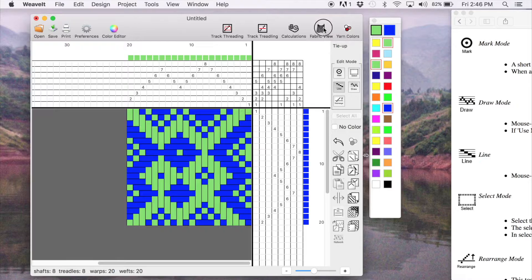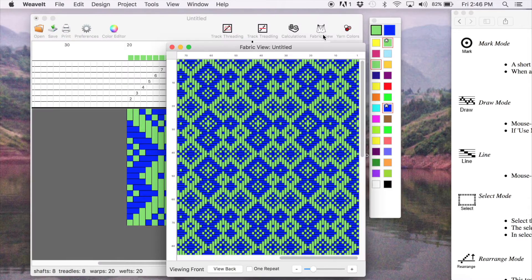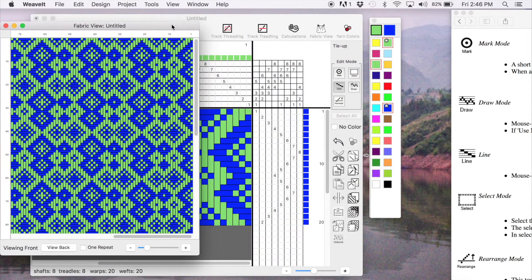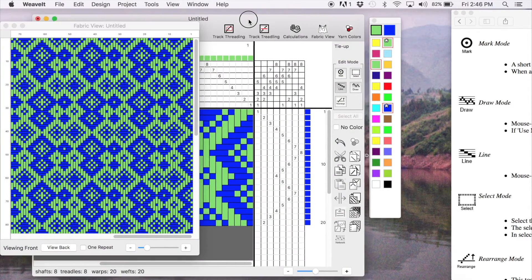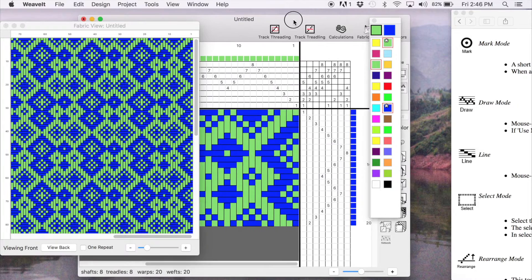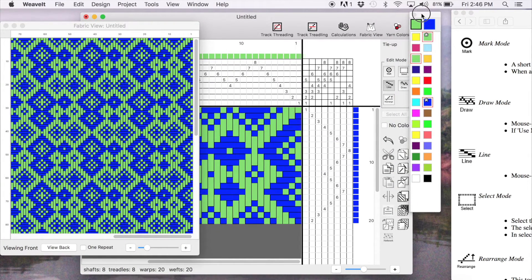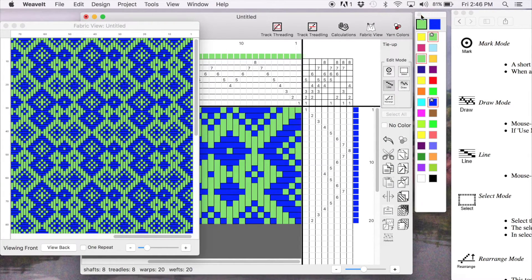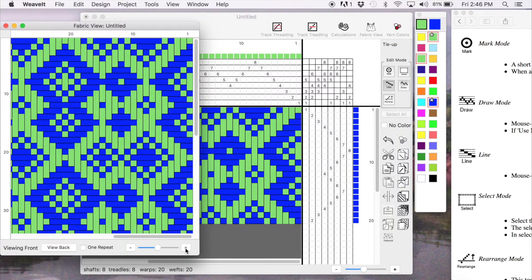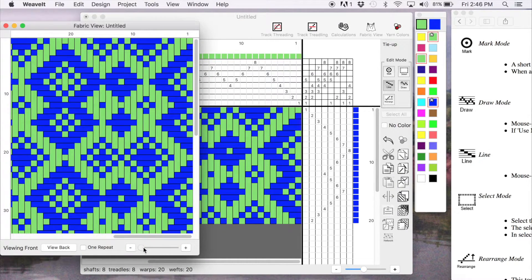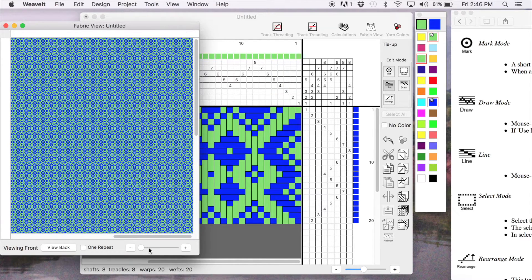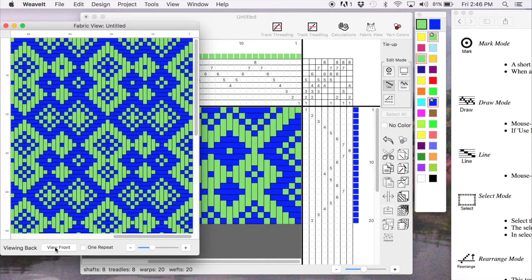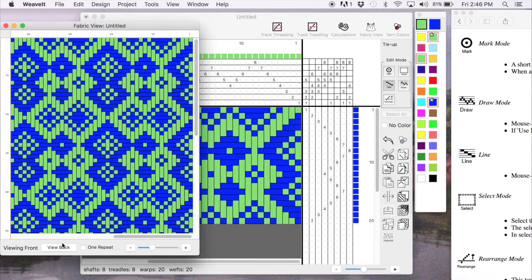Next, we're going to pick the fabric view and we can view our drawdown as fabric. And you can zoom in and out. See it in small. And you can look at the back and the front.